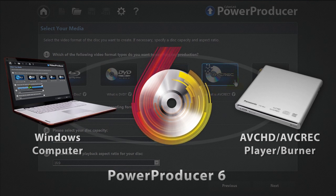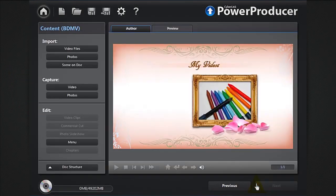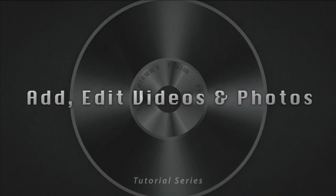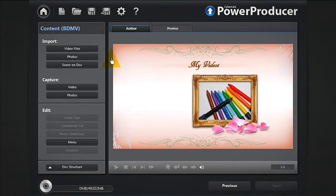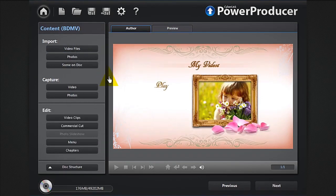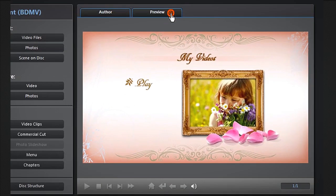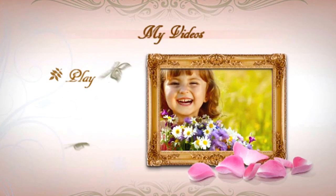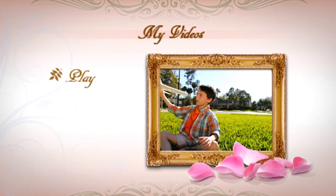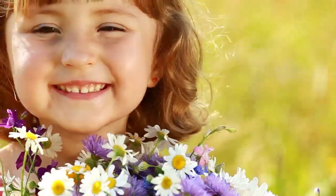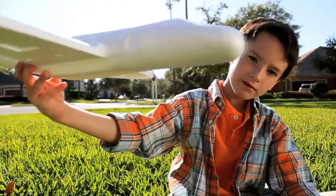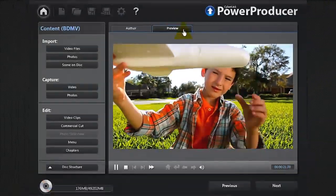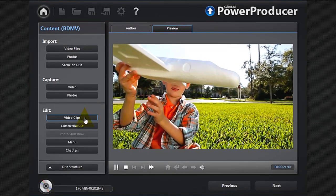Click next. You can now add your content. Let's click video files and import all our footage. It instantly appears into the default menu. You can easily preview it. To edit, click video clips.